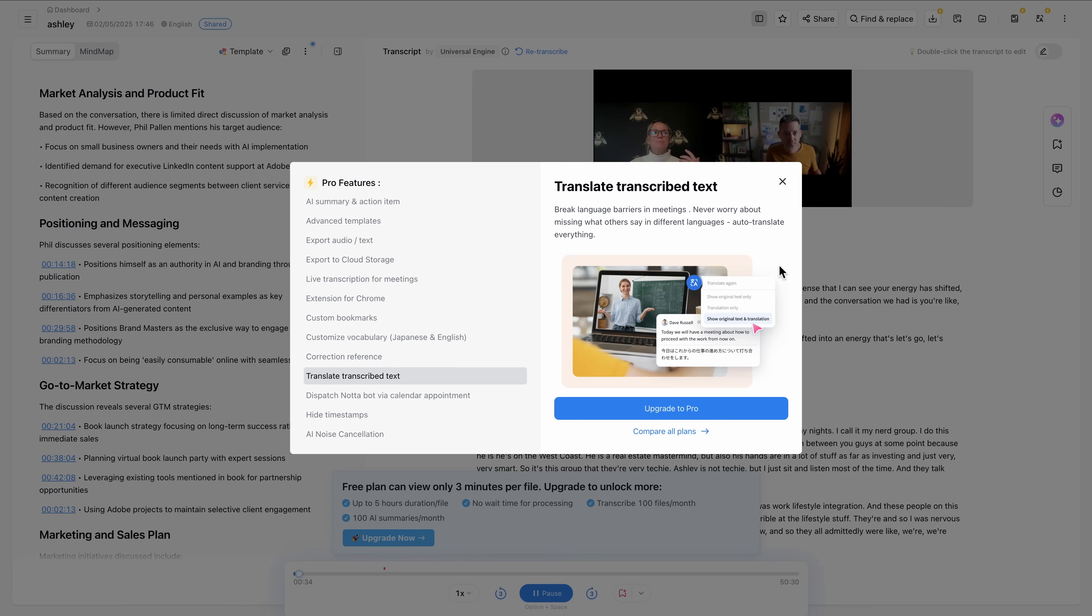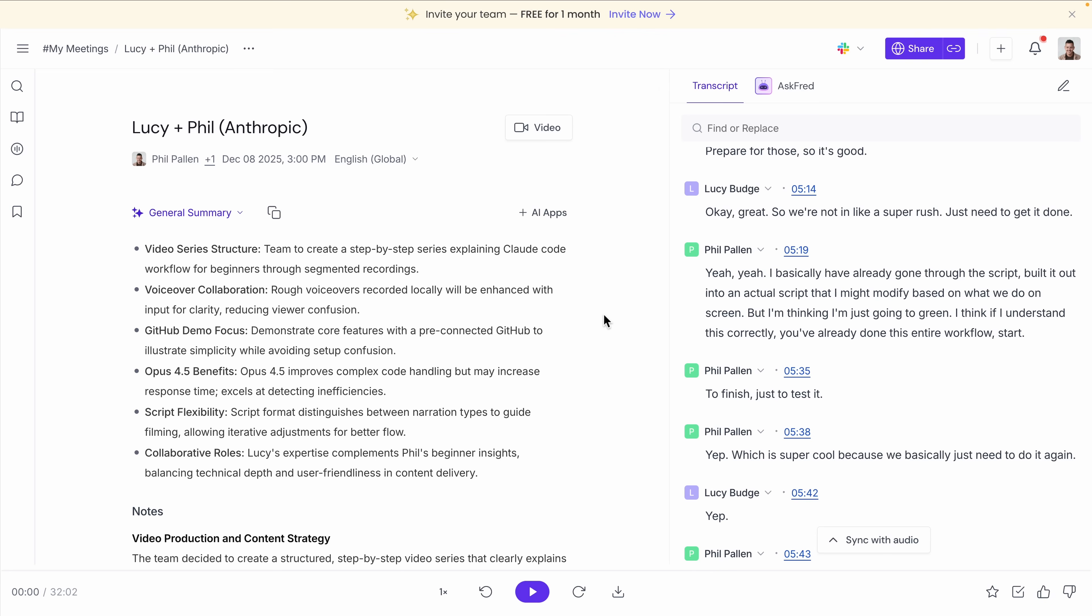If translation is not a priority for you, this would not be the tool for you. Its other features are not quite as strong as other leading tools.